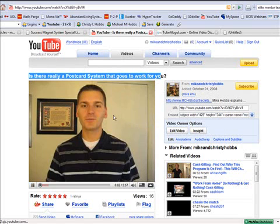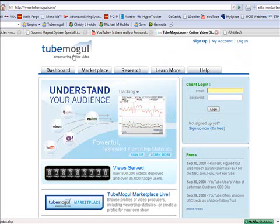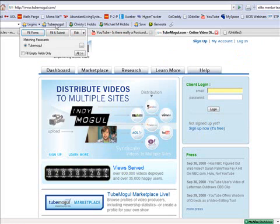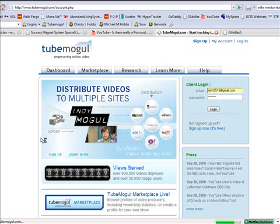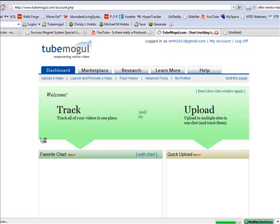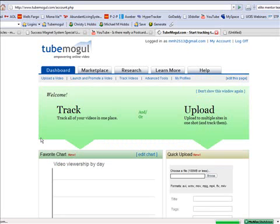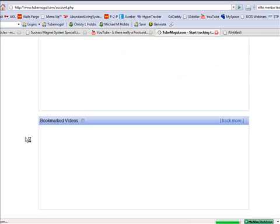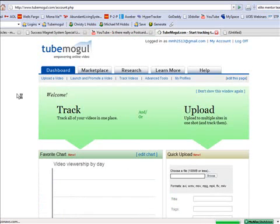instead of just on YouTube, what you need to do is you need to go to tubemogul.com. All right. Now, what TubeMogul is going to do is it's going to blast your video out to 15 different video sites. Okay. And you just upload it once. It's really, really simple.